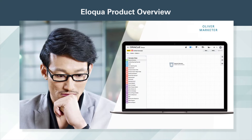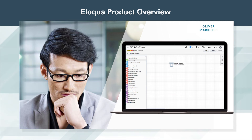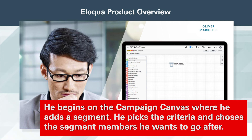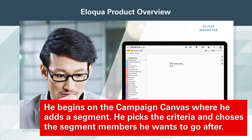Oliver does this by using Oracle Eloqua to orchestrate a multi-step campaign. He begins on the campaign canvas where he adds a segment, picks the criteria, and chooses the segment members he wants to go after.